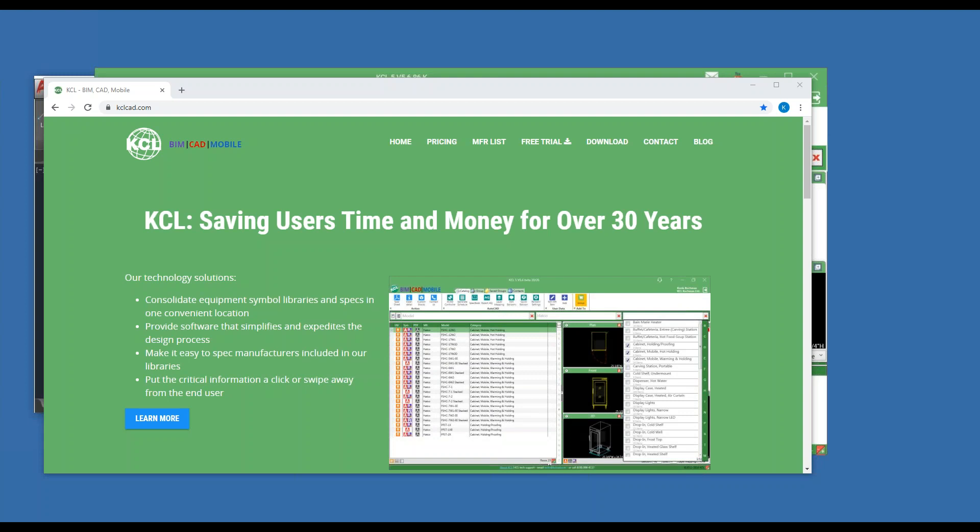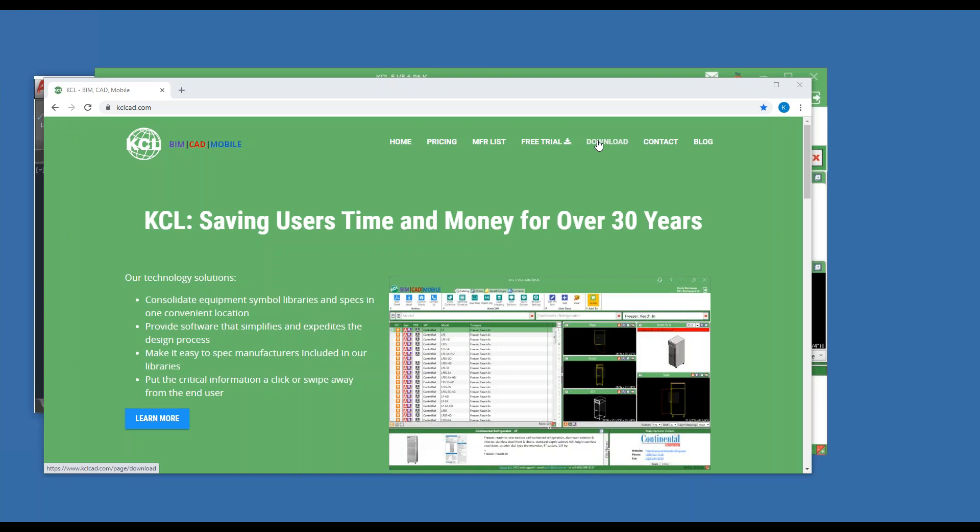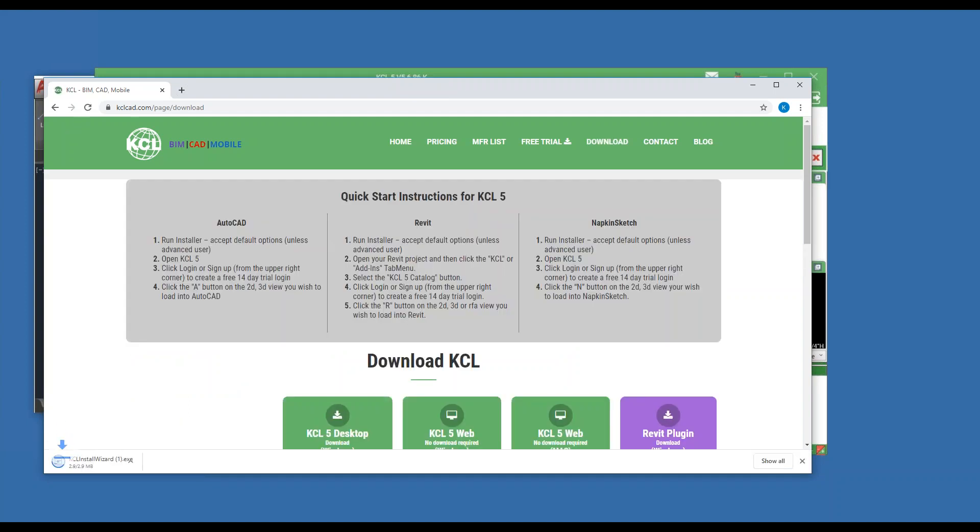As we normally do, we're going to start out with go to kclcad.com so you can get the software. If you're watching and don't have it, go to the download page. Choose KCL 5 Desktop. That is the platform that we're going to use today, the one with all the full features and functions.